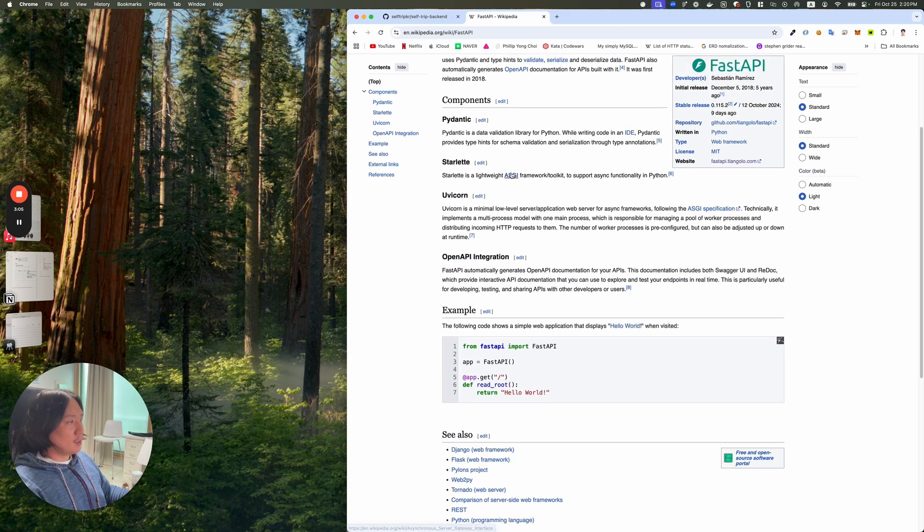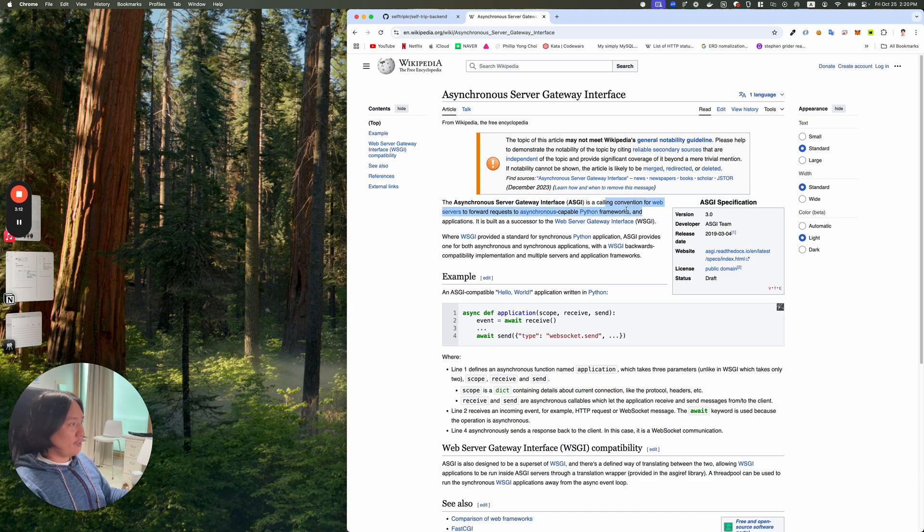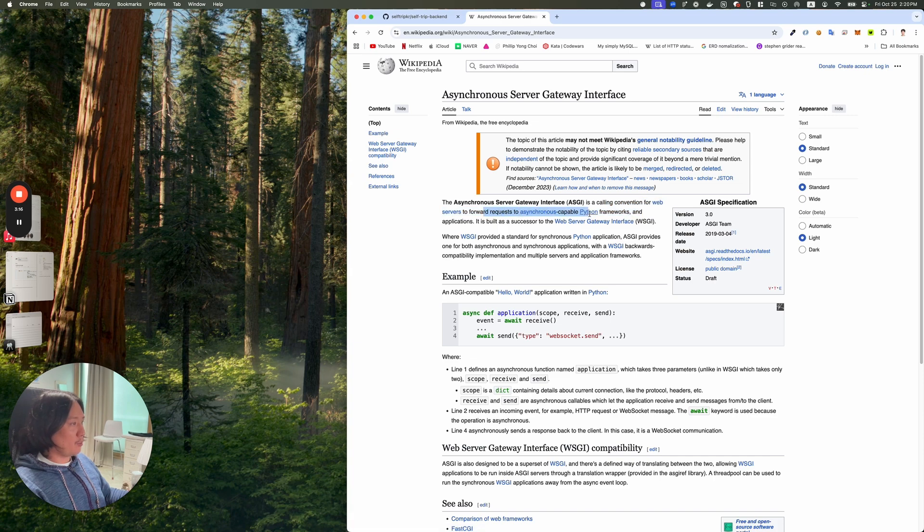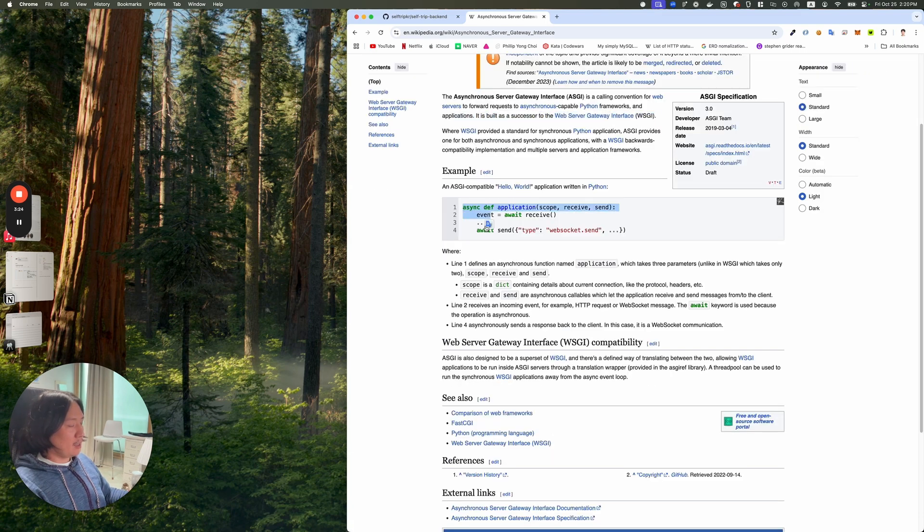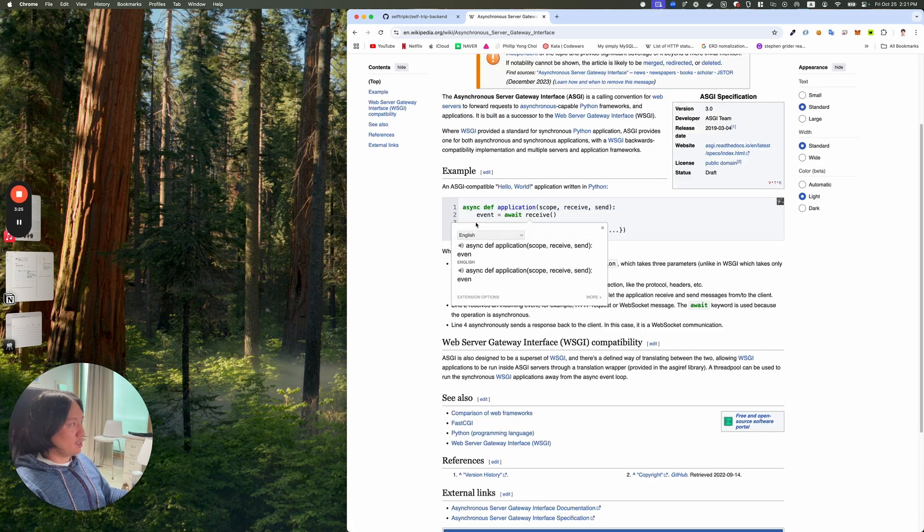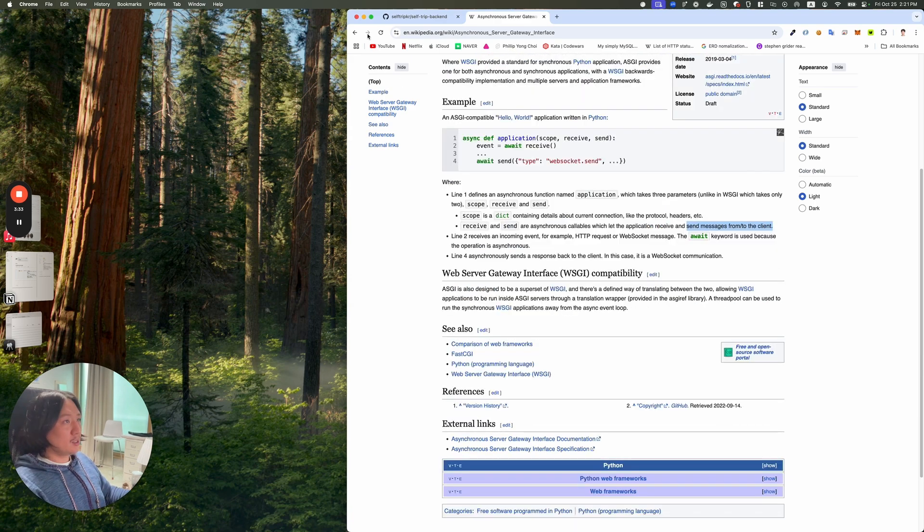And the open API integration is the documentation, I believe. Let's read about what ASGI is really quick. Asynchronous server gateway interface is a convention for web servers to forward requests to asynchronous capable Python frameworks and applications. It is built as a successor to the web server gateway interface WSGI. I guess it allows us to use these async await kind of things inside of Python. Let's take a look at it and try it out.